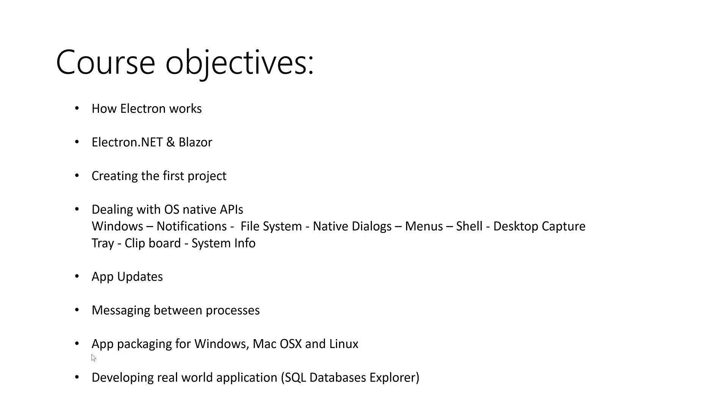After that, we move to—or maybe it's going to be another course, but we will develop a real-world application which is an SQL databases explorer that works fully offline on the client side across platforms, developing it with Blazor and Electron.